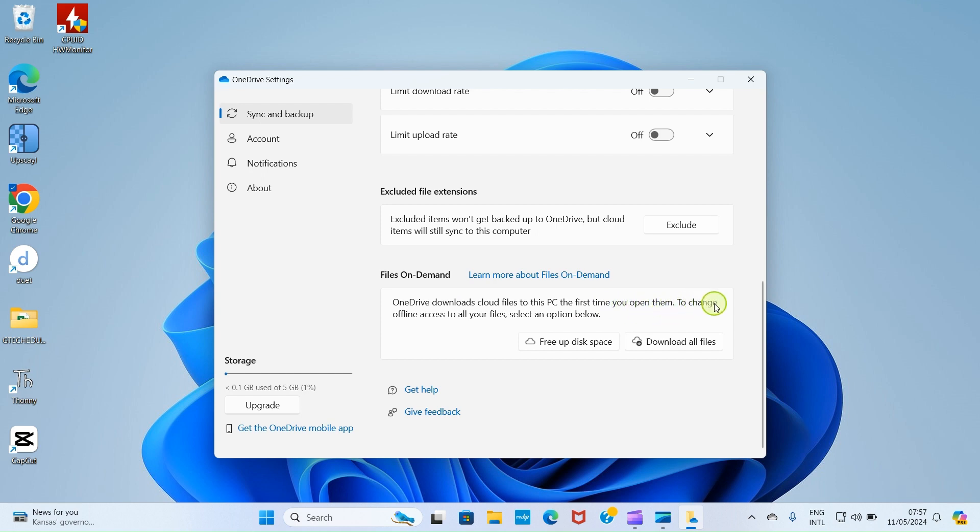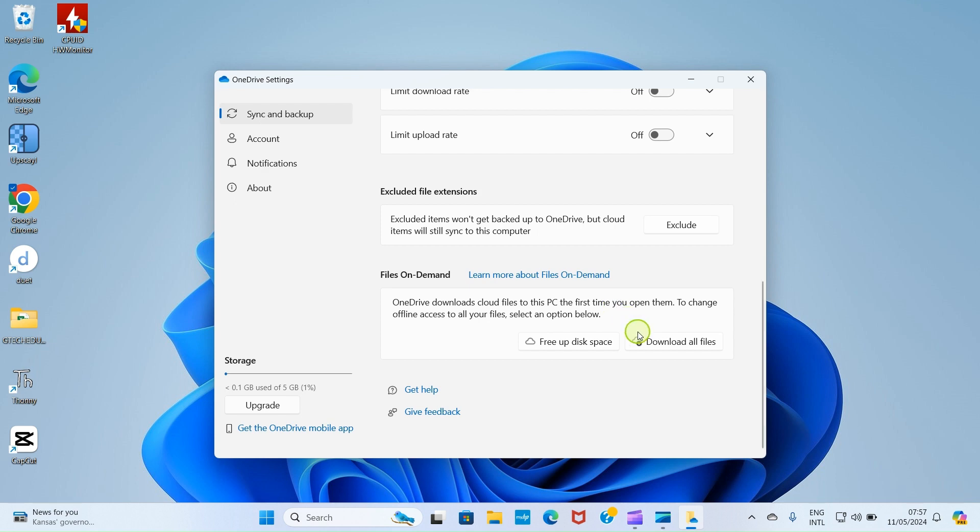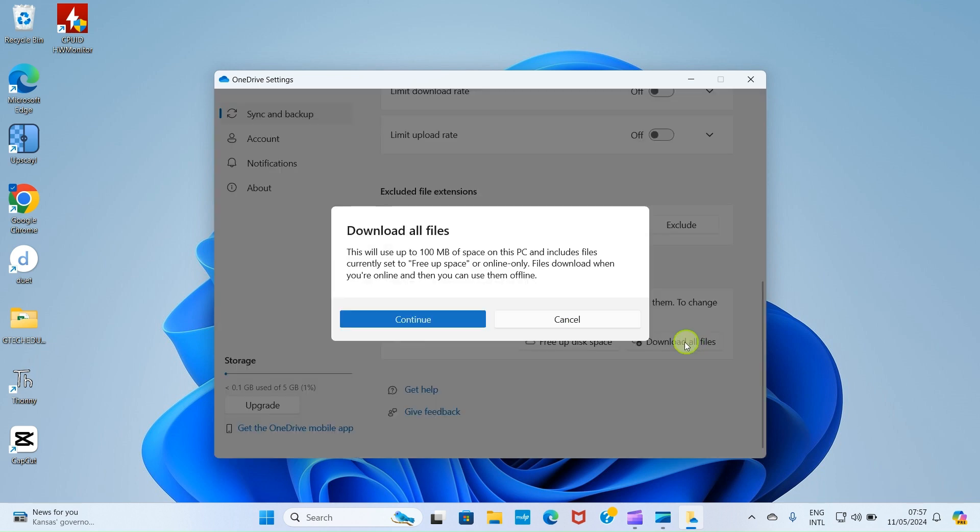To change offline access to all your files, select an option. So here we want all these files that are available on OneDrive to be downloaded on our PC. So click on Download All Files.